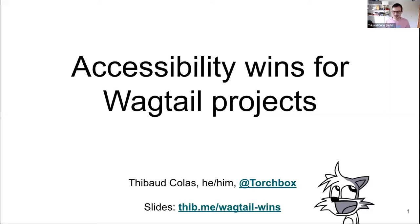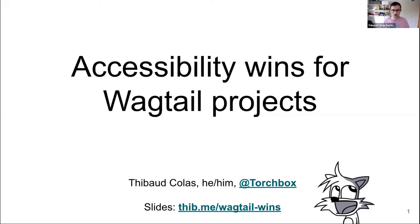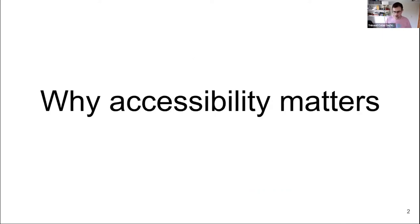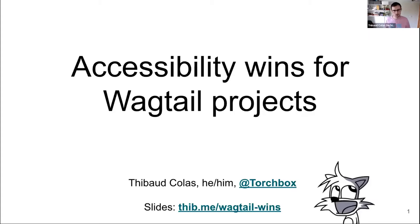Hi, I'm Thibault. My pronouns are he/him. I work at Torchbox as a frontend developer and I'm also part of the Wagtail core team. I'm really pumped to be here. For people who were at Wagtail Space last year, I was also talking about accessibility there, but only focusing on the Wagtail admin accessibility. Today I'll be talking about accessibility of Wagtail websites and websites in general, with the Wagtail lens.